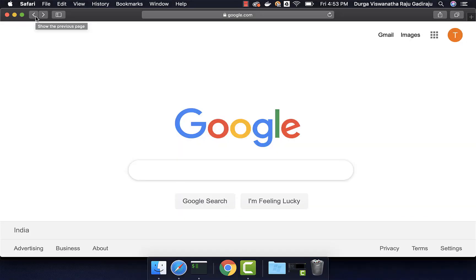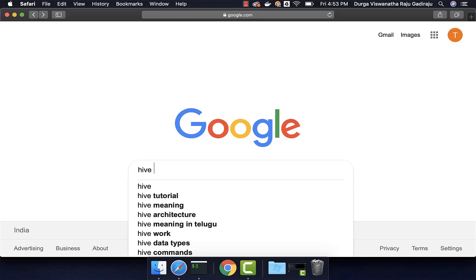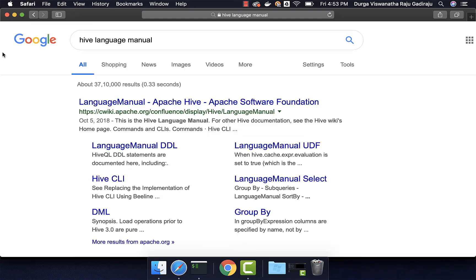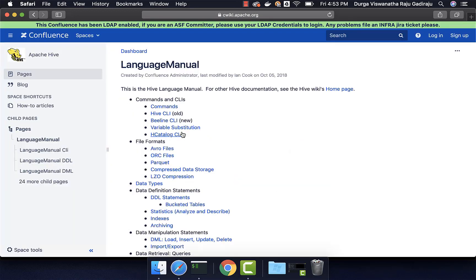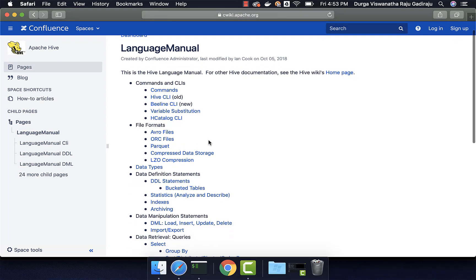Let us get an overview of Hive Language Manual. Here, I am Googling for Hive Language Manual. Then, you can click on this link which will take us to a wiki page or conference page and you should be able to get the documentation with respect to Hive Language Manual.